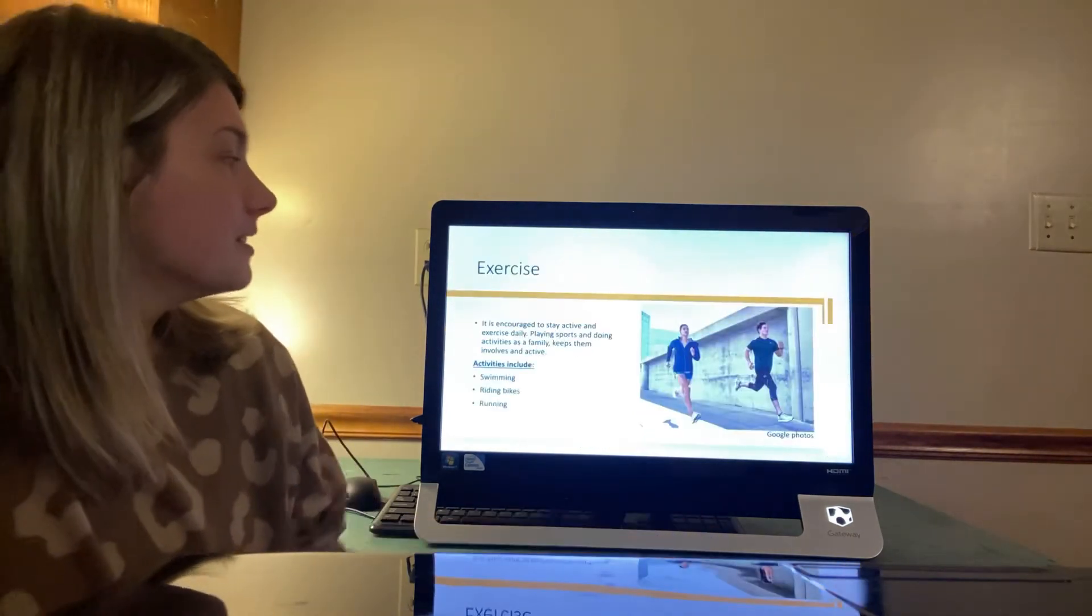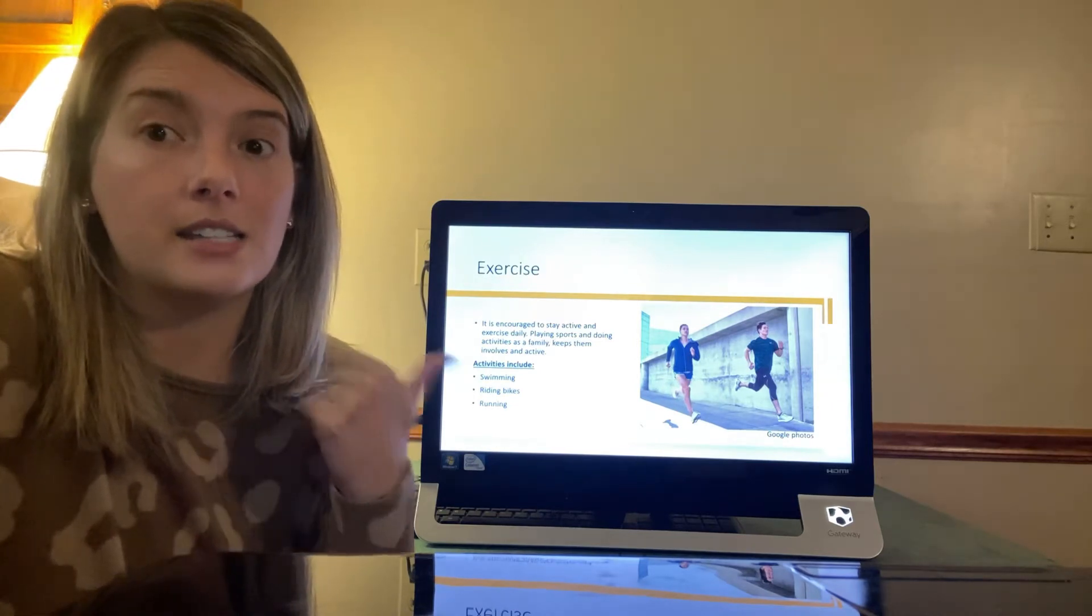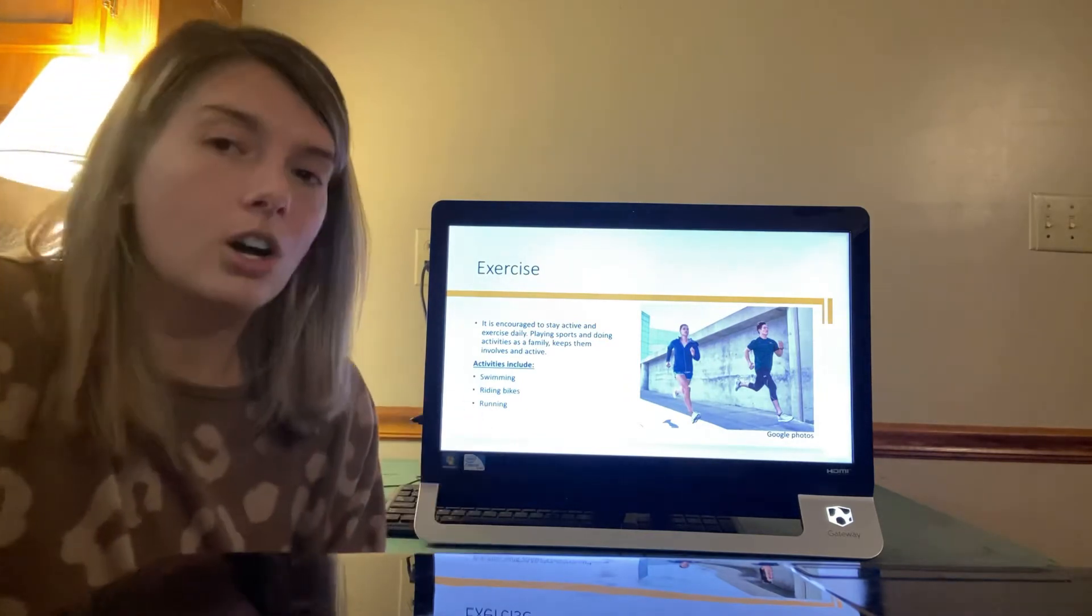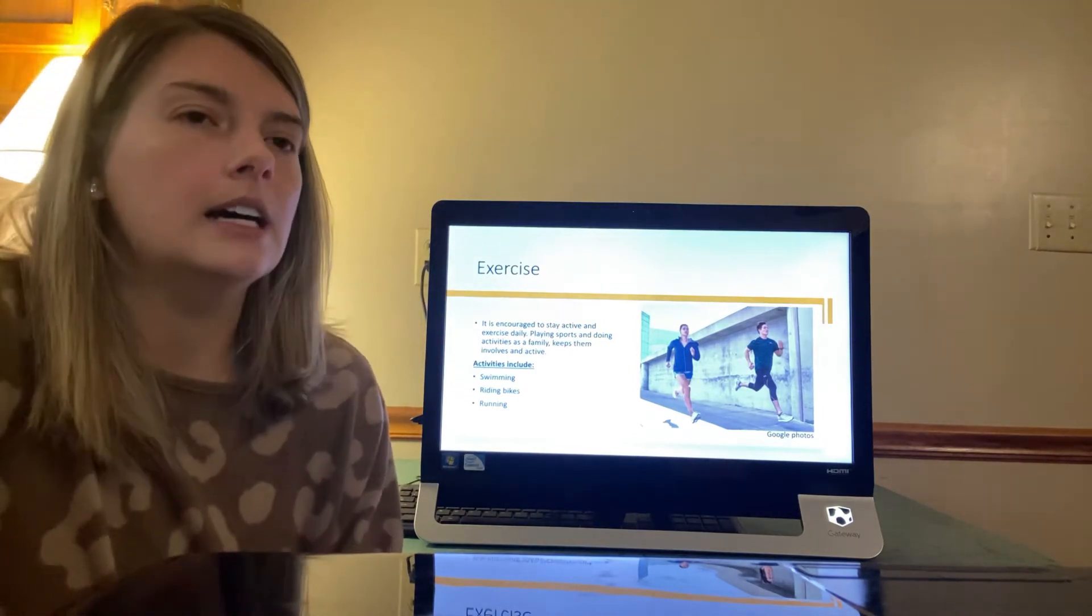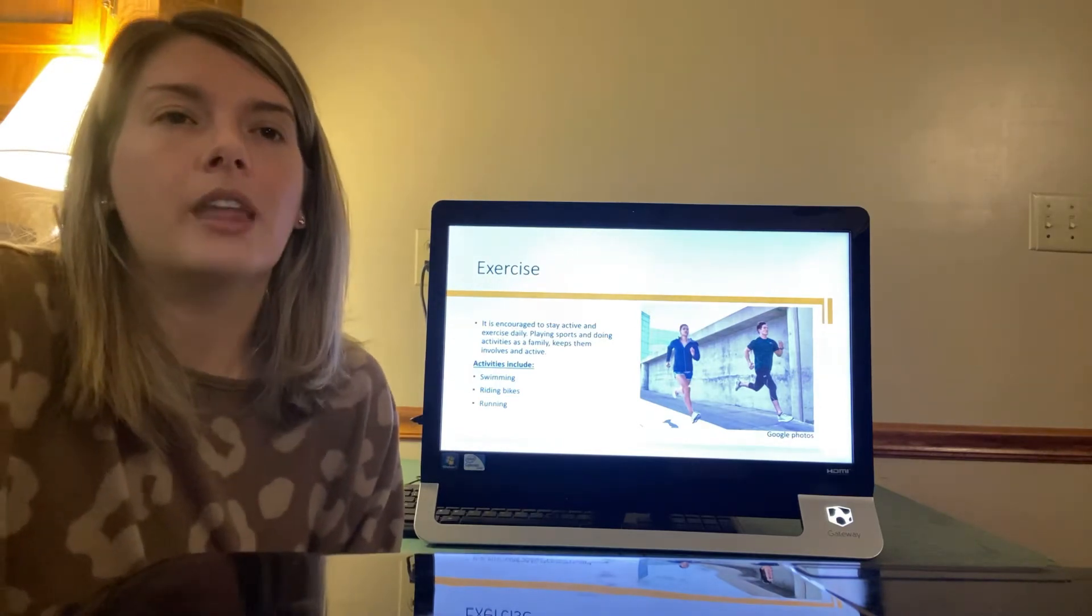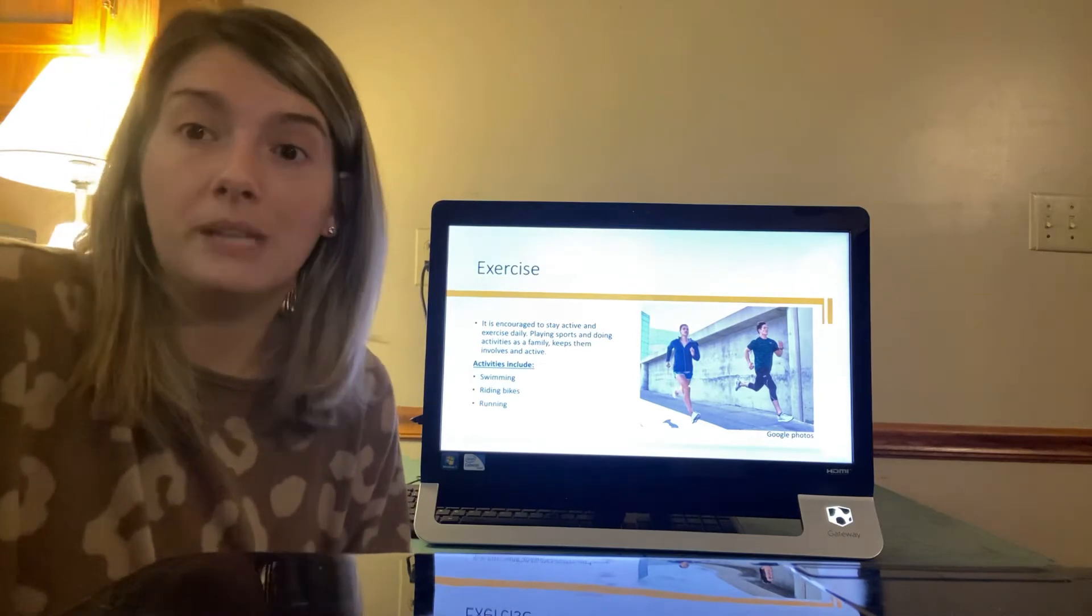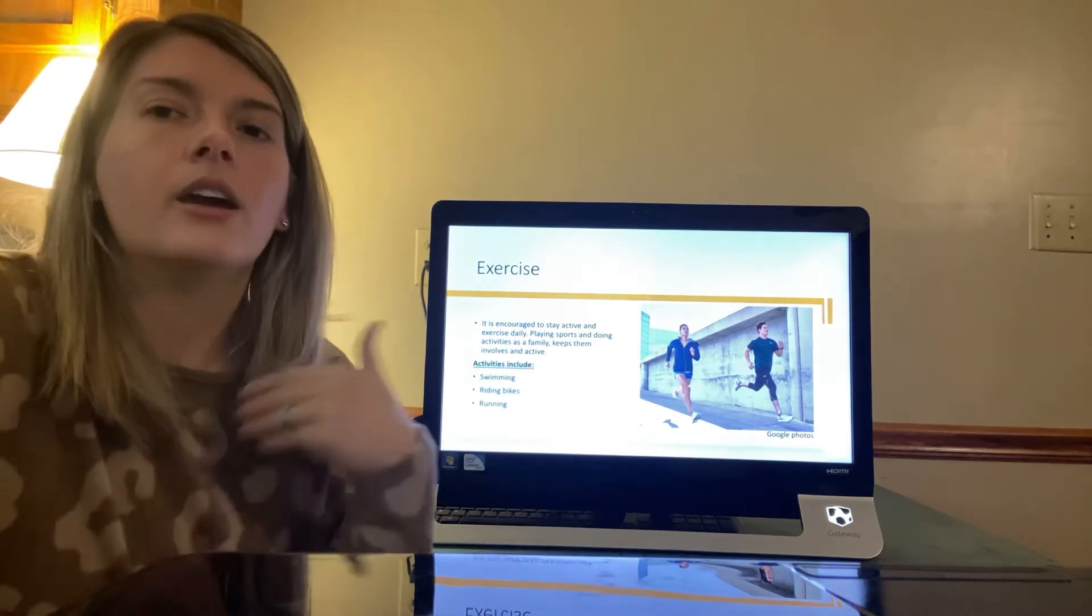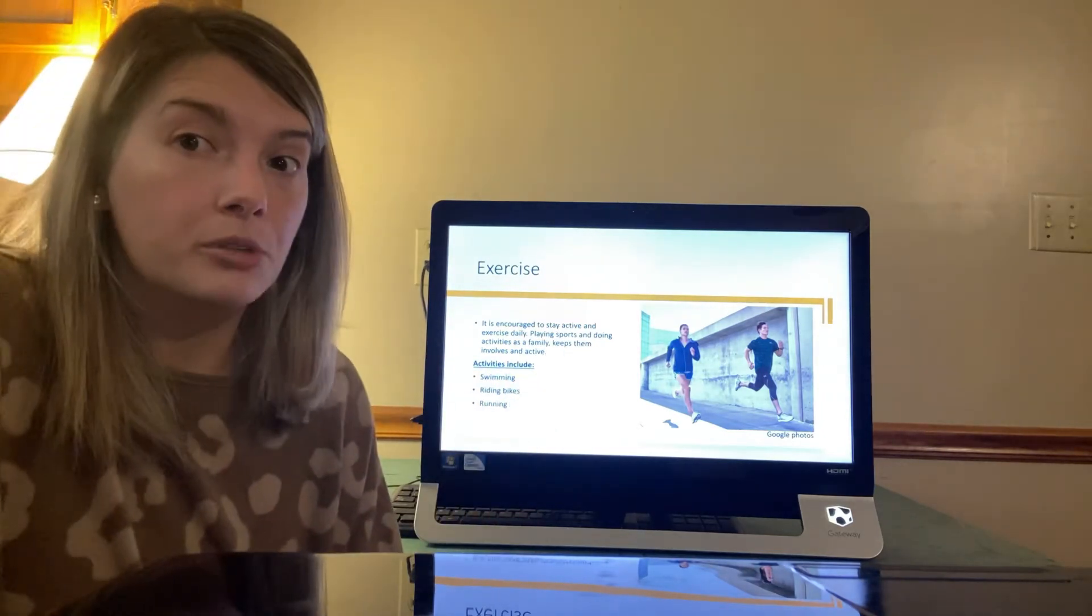Okay so exercise. Exercise is encouraged to stay active and to exercise daily. Playing sports and doing activities as a family keeps them involved and active. Activities can include swimming, riding bikes, running and then participating in physical activities can help strengthen the lungs. When exercising frequently the breaking down of the lungs can become slower. Research shows that living closer to the beach is better for your lungs because of that salty air. Resembles that saline breathing treatments that help clear the lungs. So that's pretty cool. We all need to move to the beach.